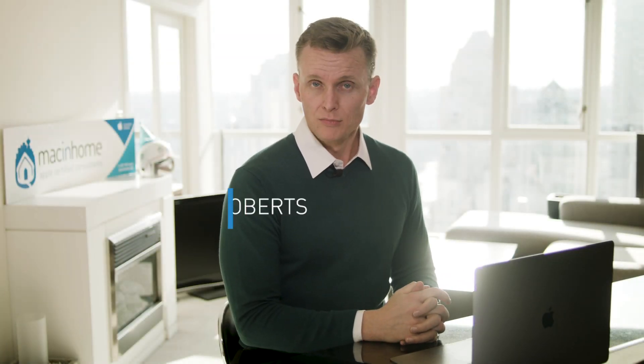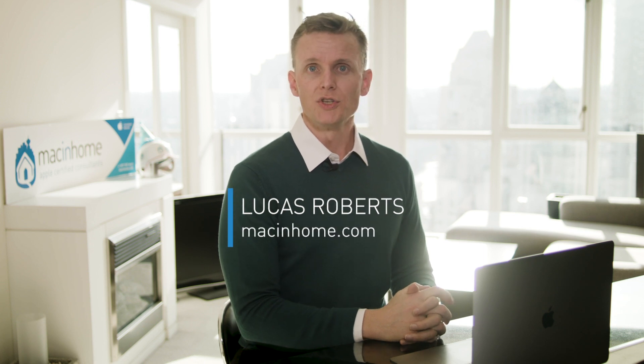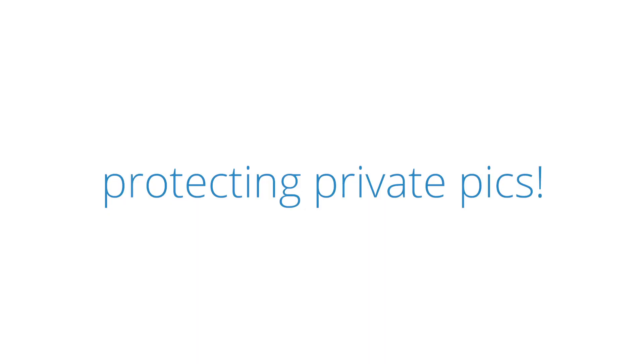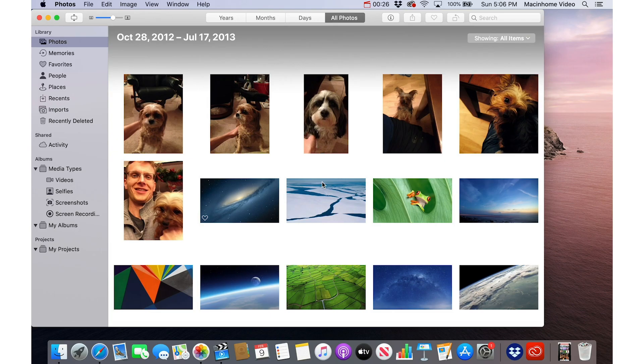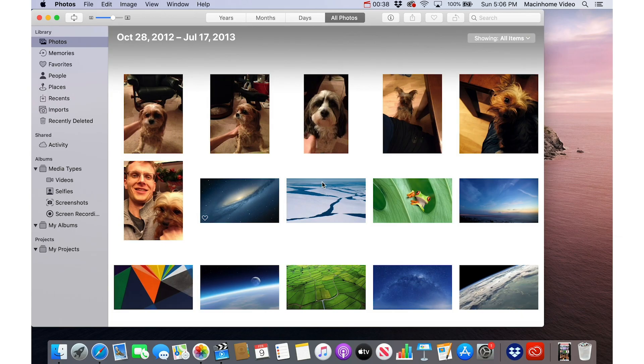Sometimes we all take photos that we don't want Aunt Martha to stumble across when she's swiping through photos of your new puppy. I'm gonna show you how to hide photos on your Mac and your iPhone. I'm gonna show you where they go and also a pro tip for how to lock and encrypt the most sensitive photos on your iPhone—basically hiding photos from Aunt Martha versus hiding photos from a snooper who knows how to find hidden photos.